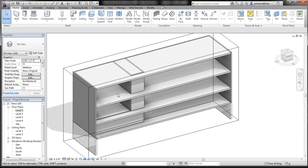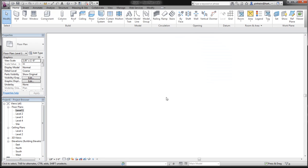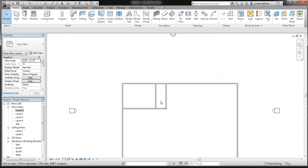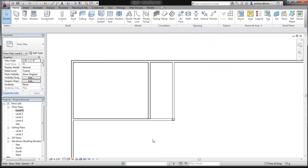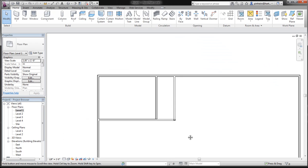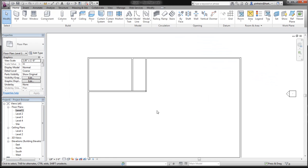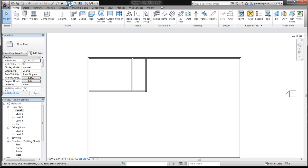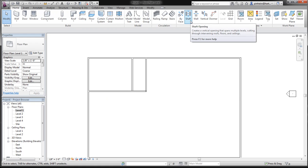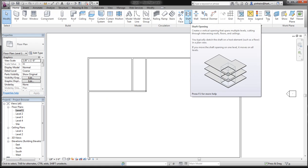What we have here is just a three-story building with a shaft in the middle. If I go to my floor plan, you can see this is where our mechanical shaft is going to go. So all we're going to do is click shaft openings on the right-hand side.